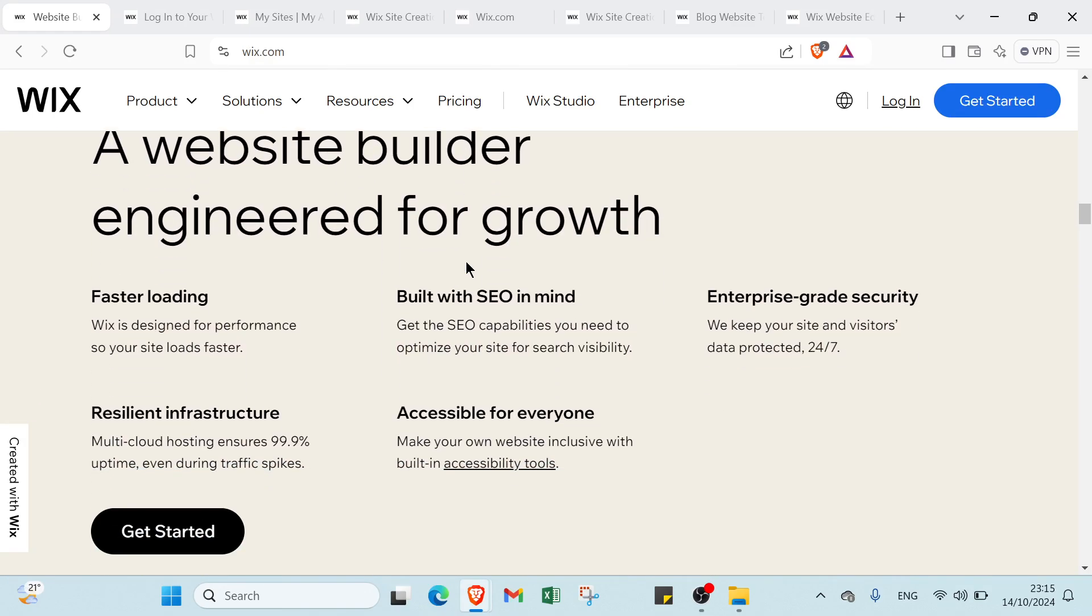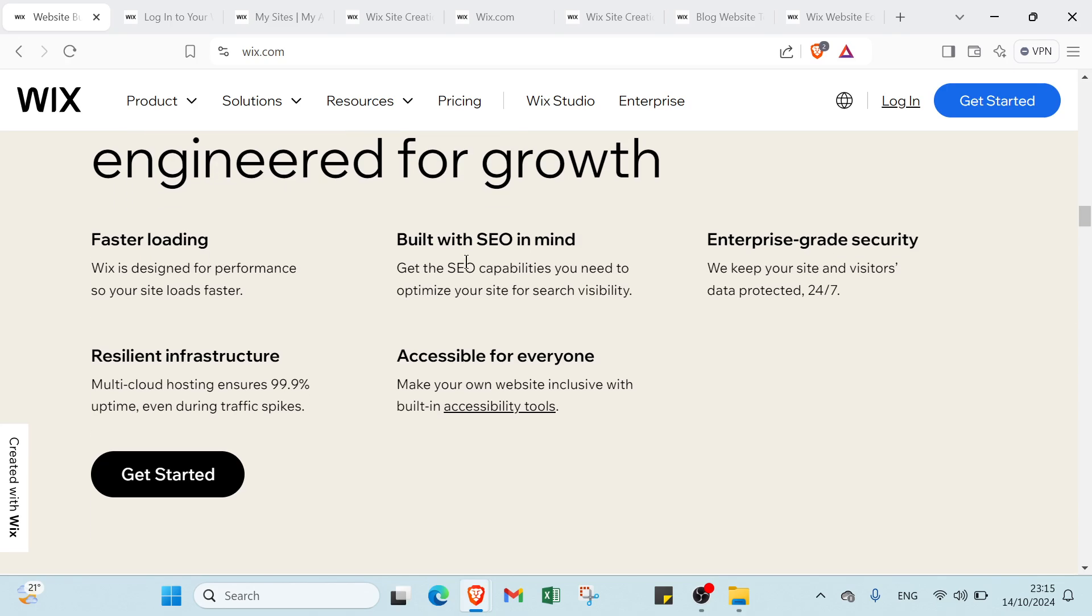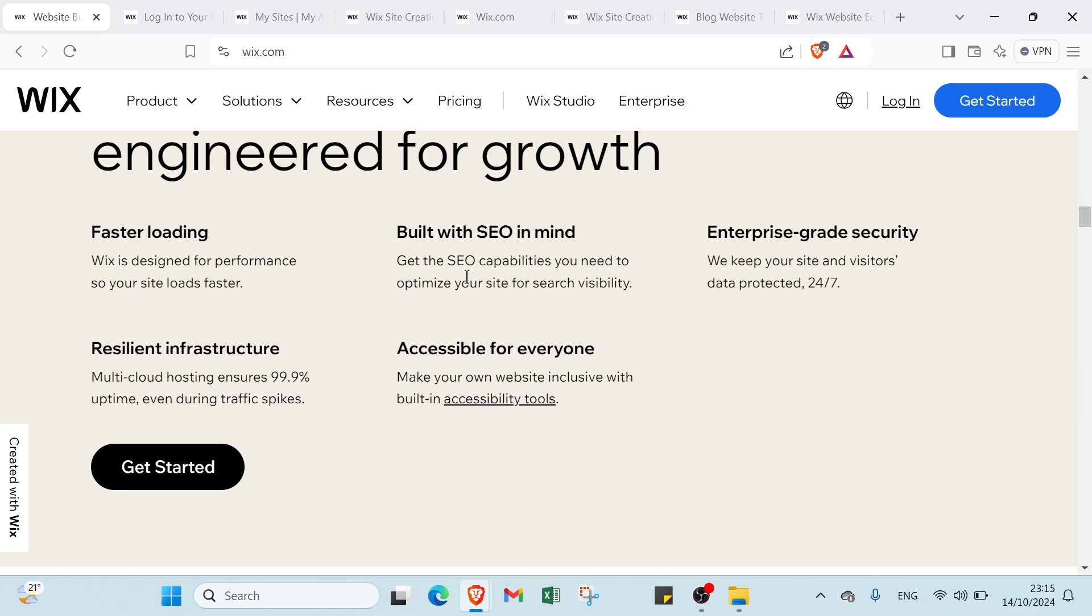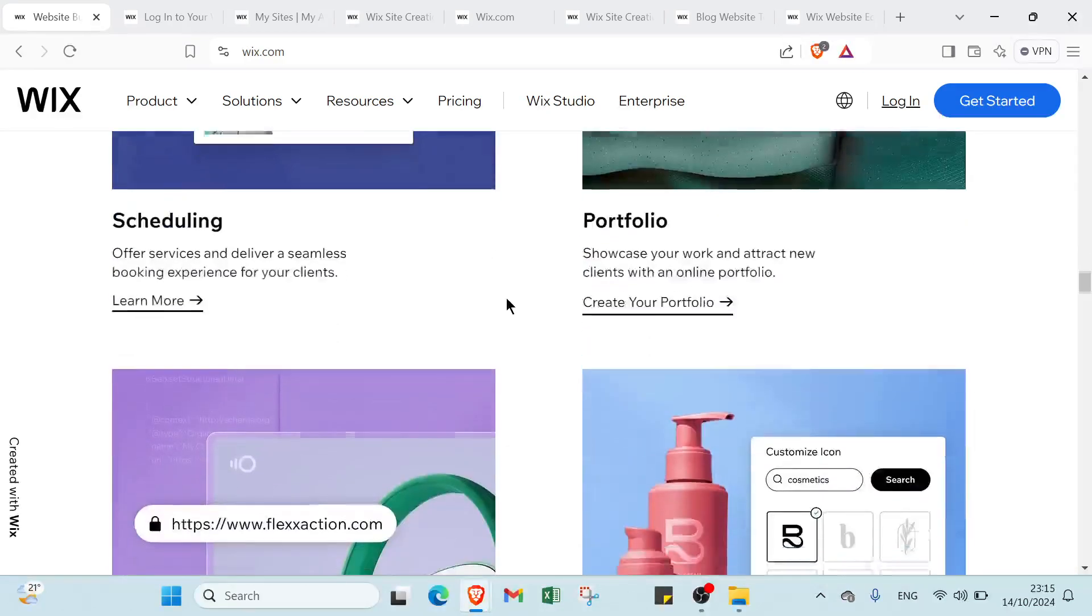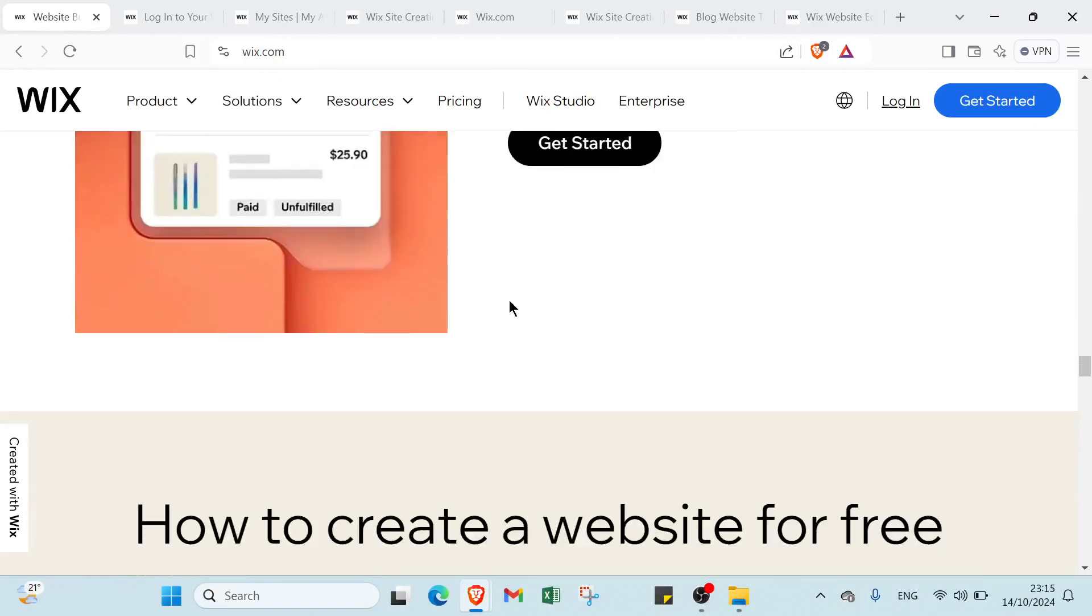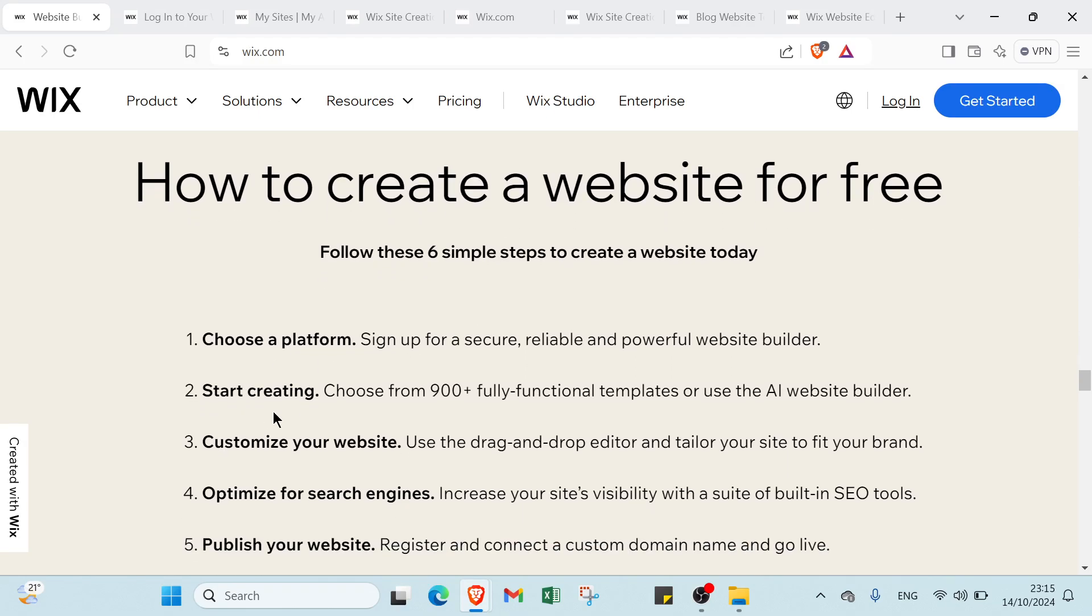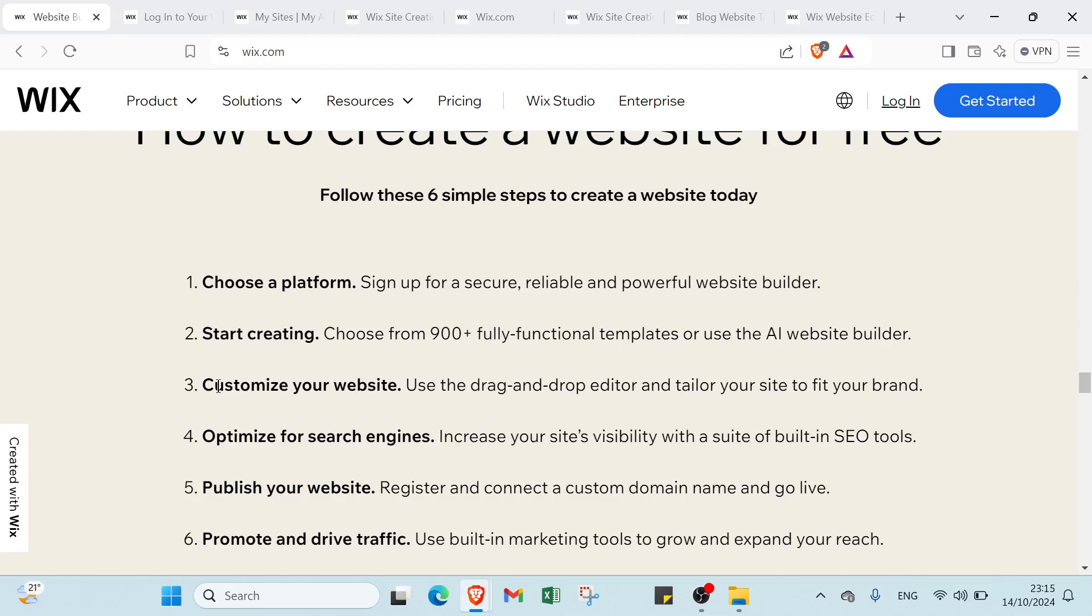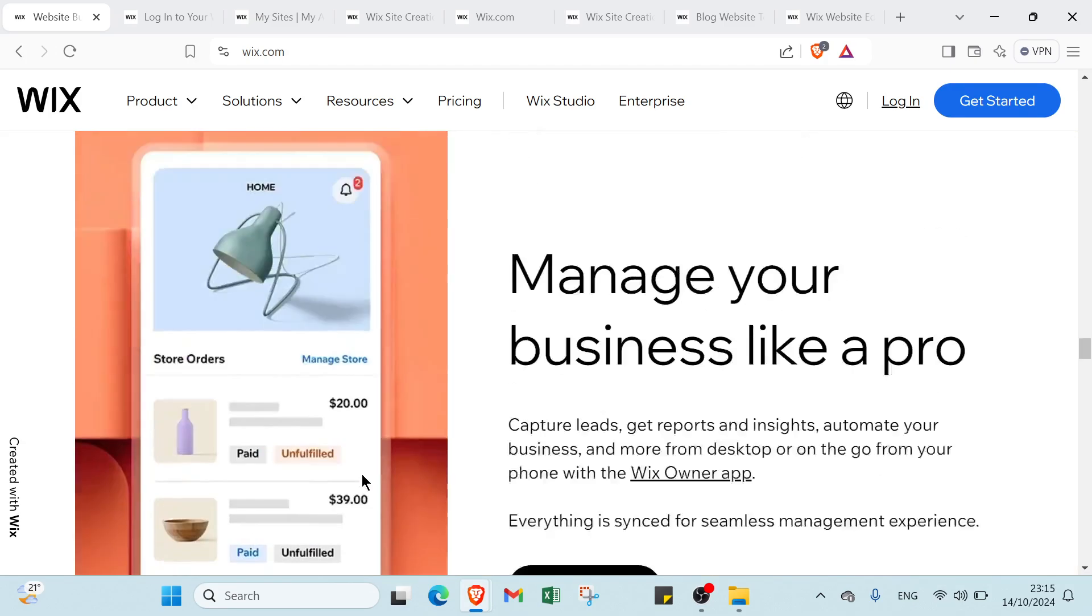Watch this video until the end and follow these steps to achieve your goal of creating a blog website on Wix. If we scroll down here you'll find the steps to create a website for free. First, choose a platform and start creating, customize your website, optimize for search, then publish your website and the last step is promote and drive traffic.